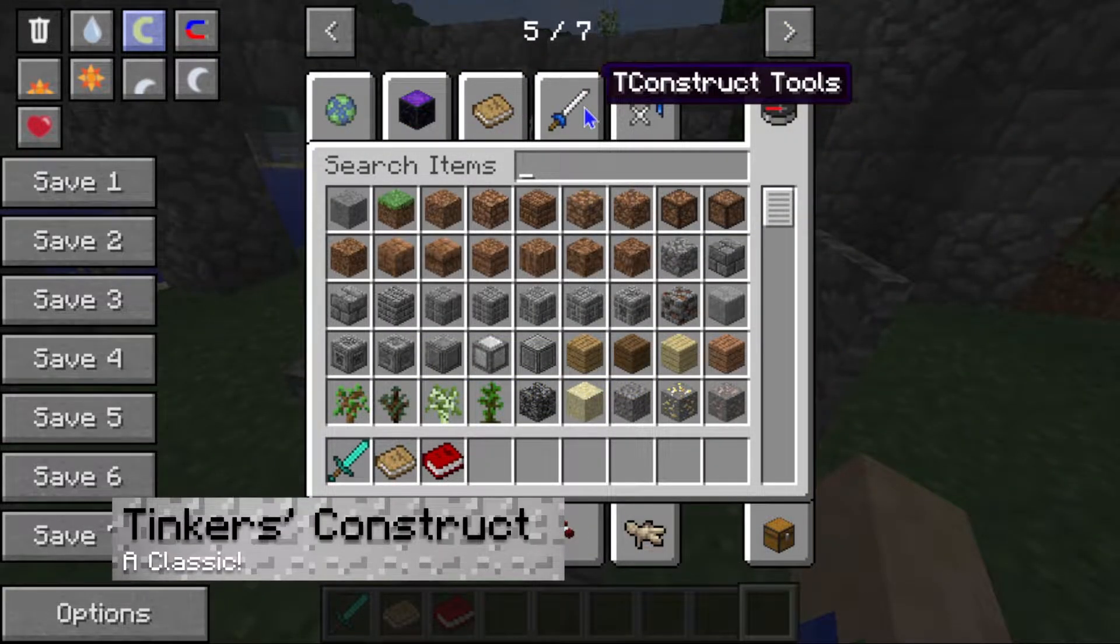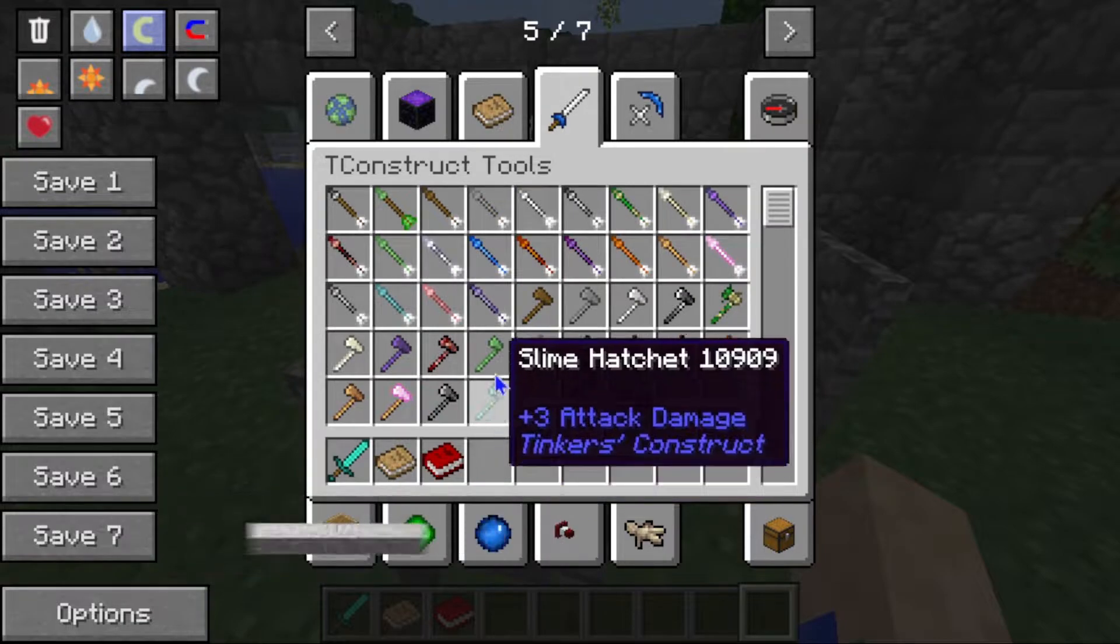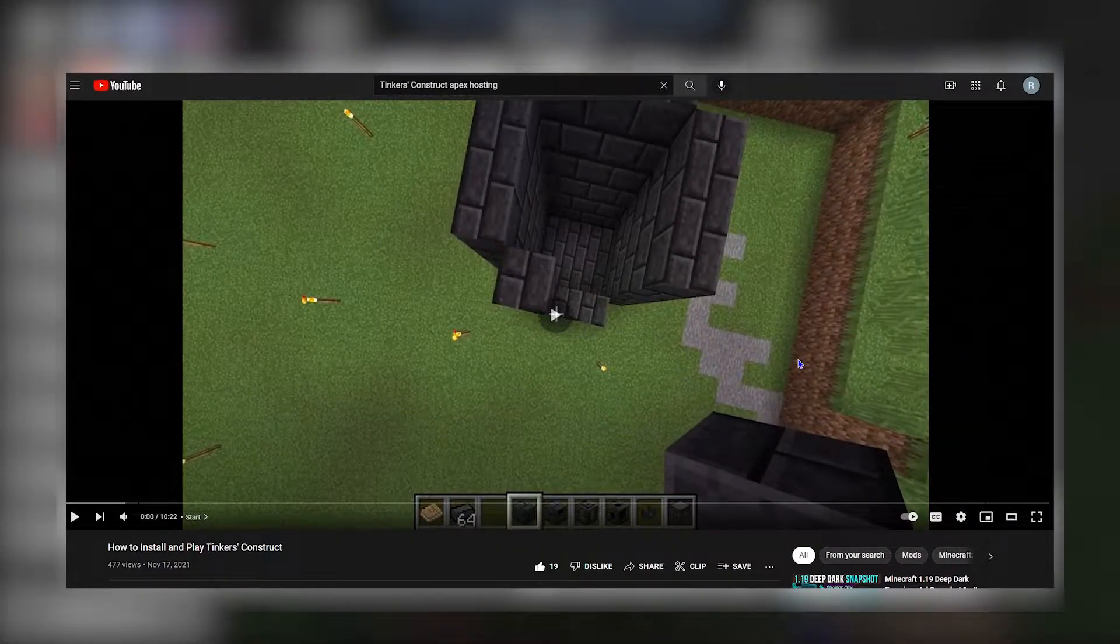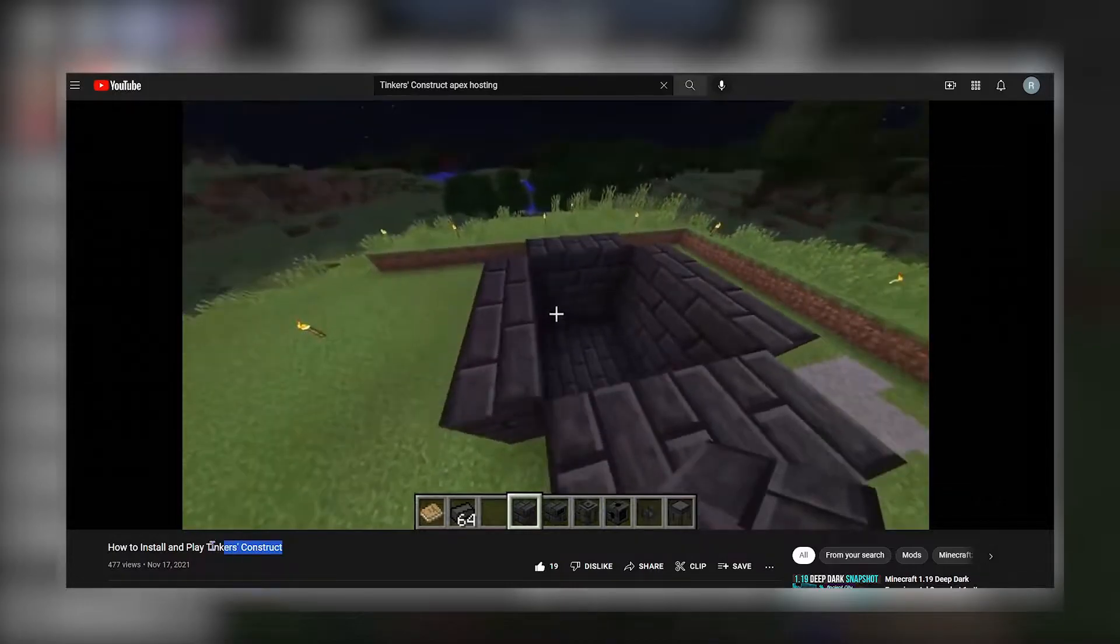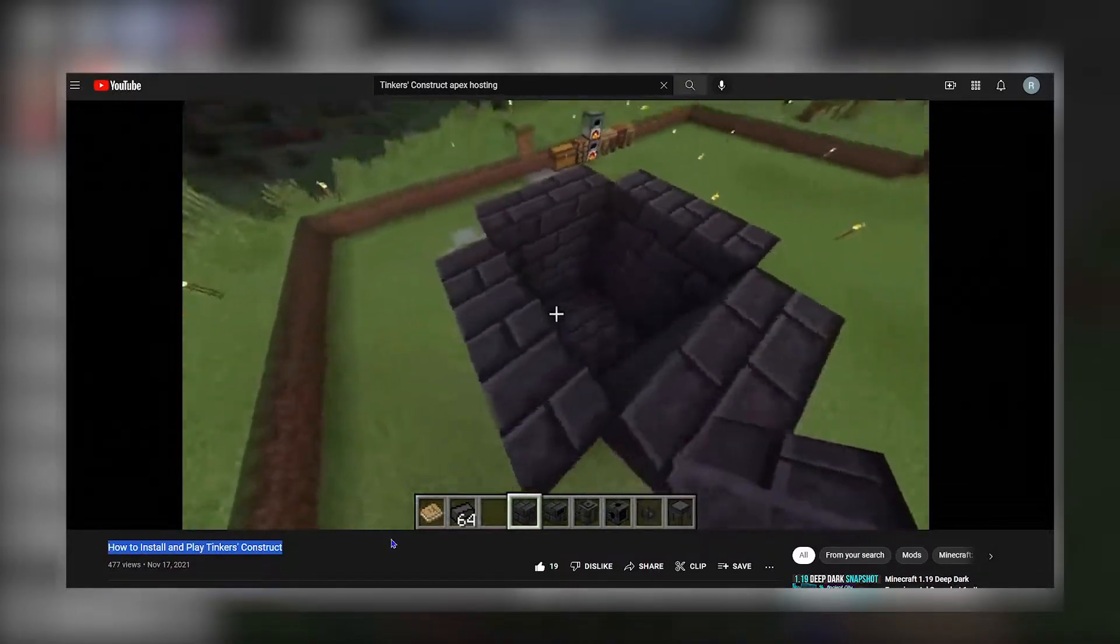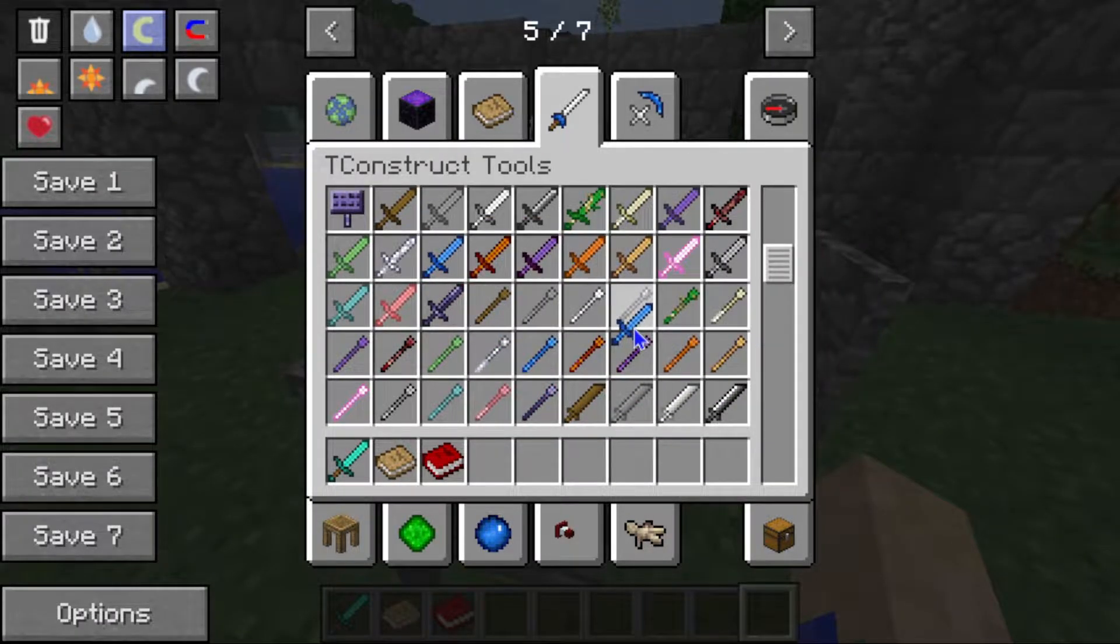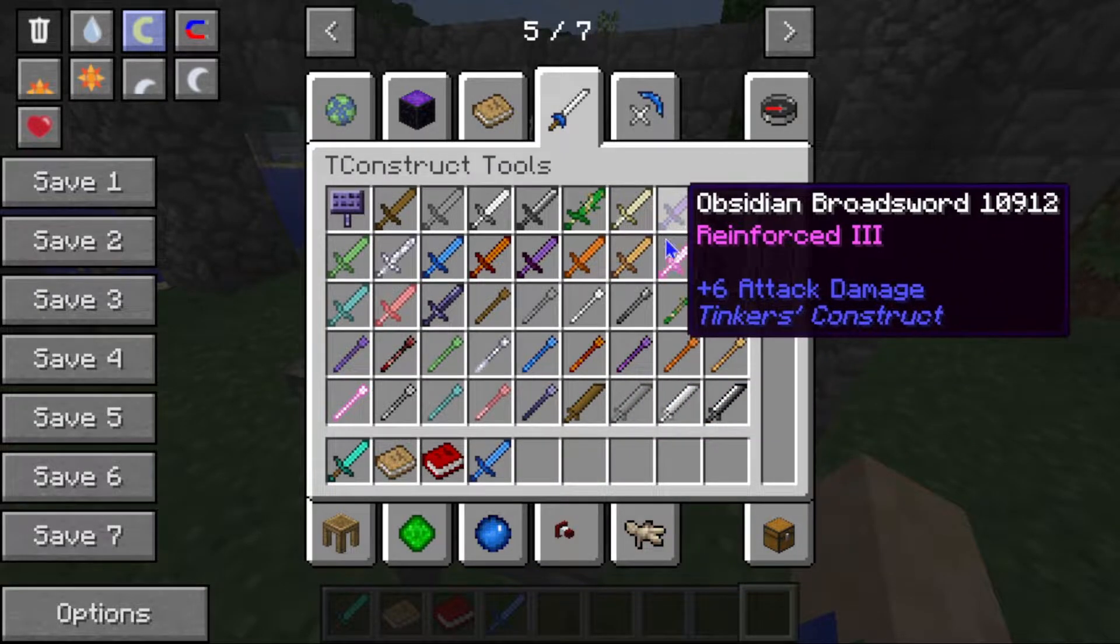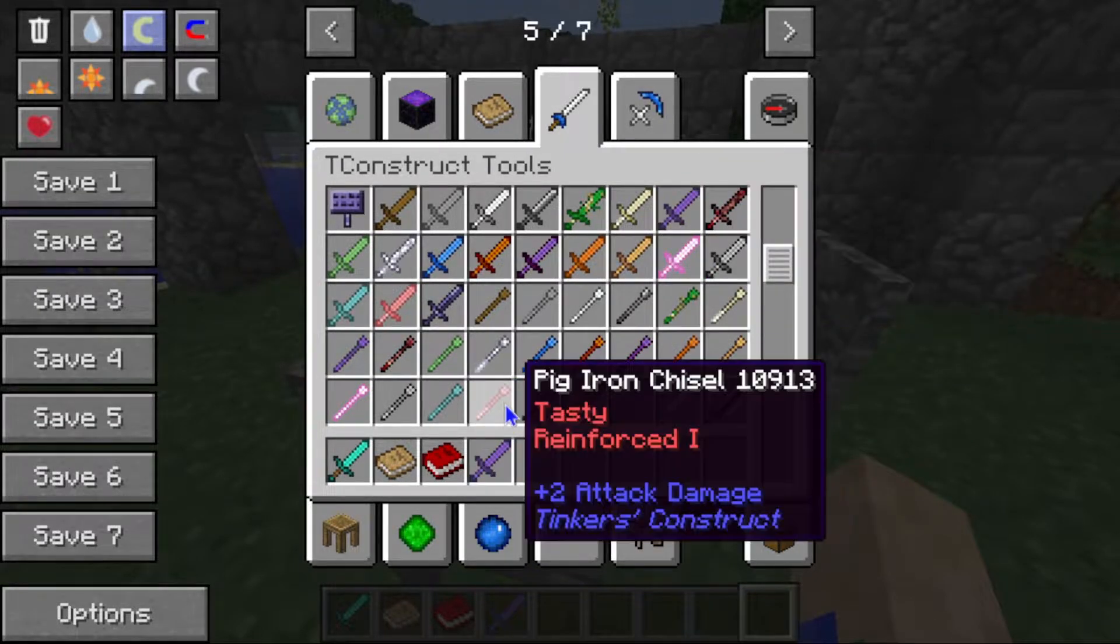Finally, let's talk about Tinker's Construct. We actually did a video on this not too long ago, so if you want to check that out, you can always go in the description below. But this will be great for fancier weapons, better tools, and overall cooler looking items.